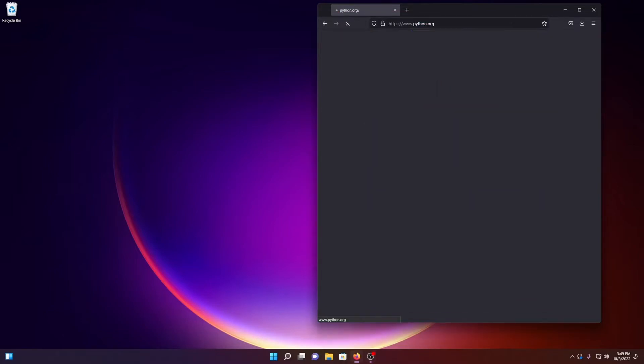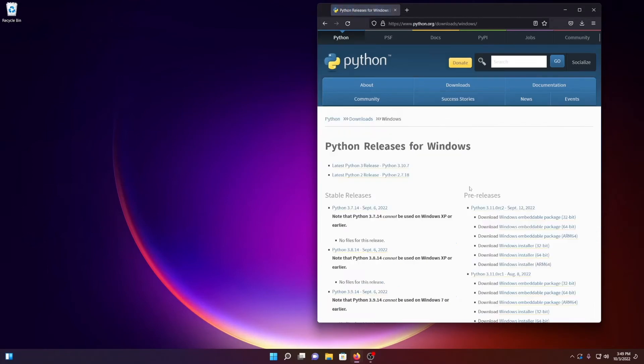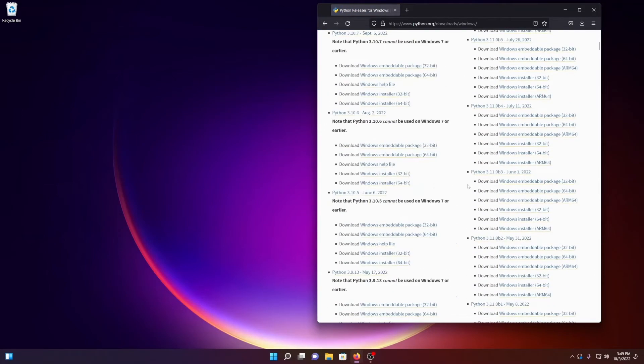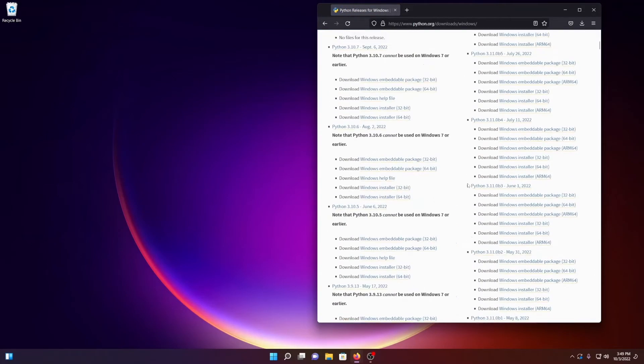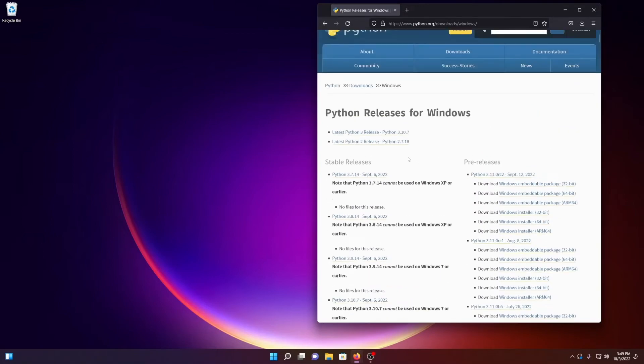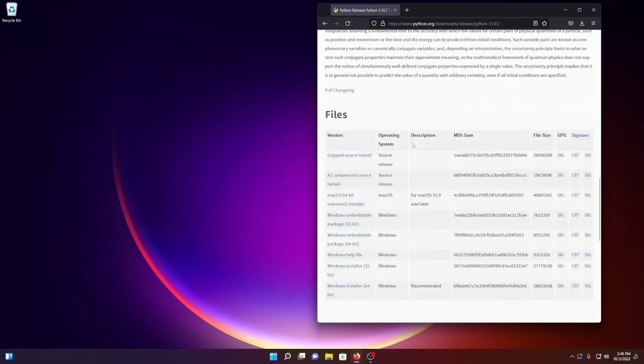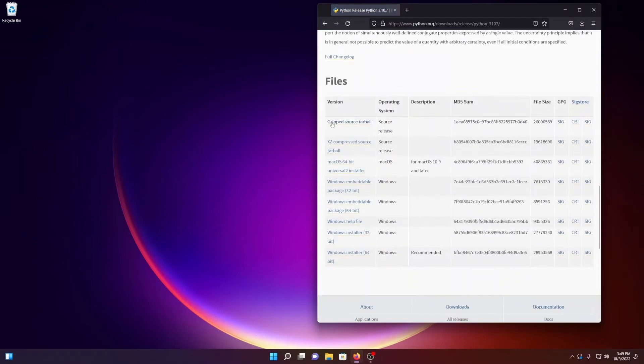So we will go to Python.org, under Downloads and Windows. We are going to scroll down to the most recent version. Oh, here we go. It is at the top, 3.10.7. And down at the bottom should be some files. We will get the 64-bit installer.